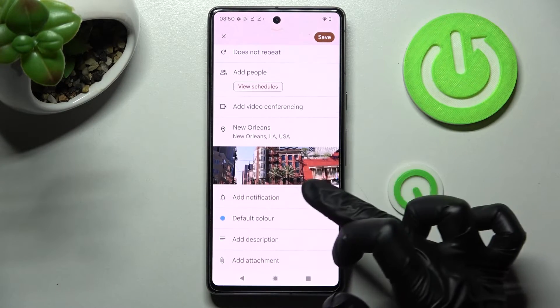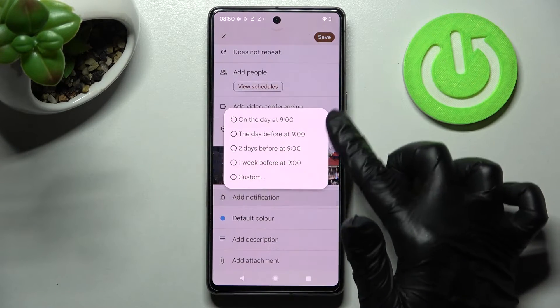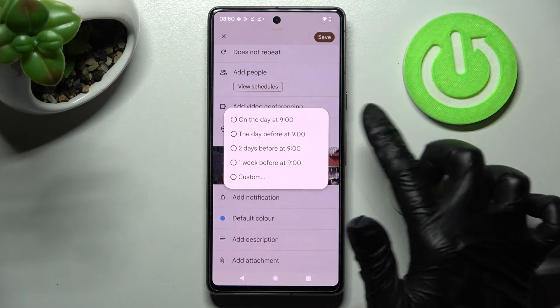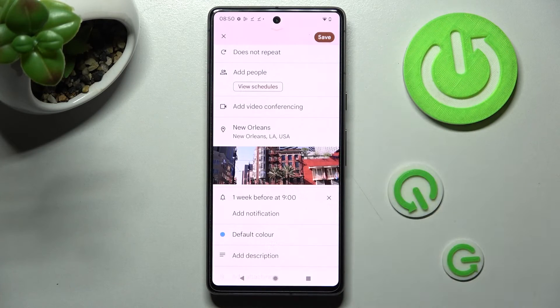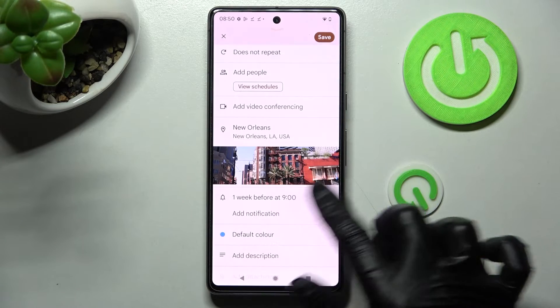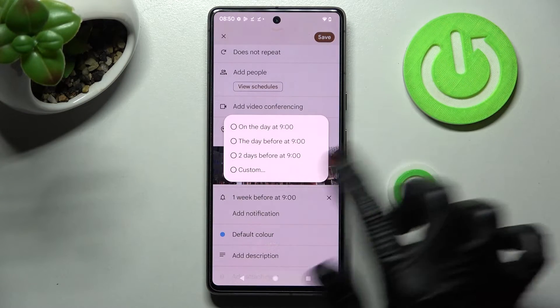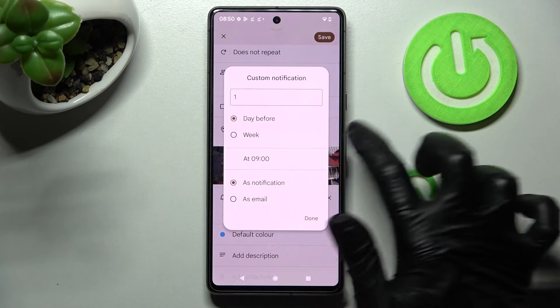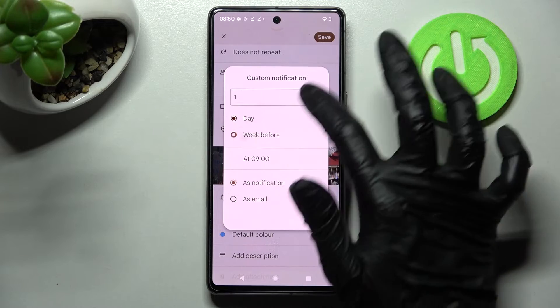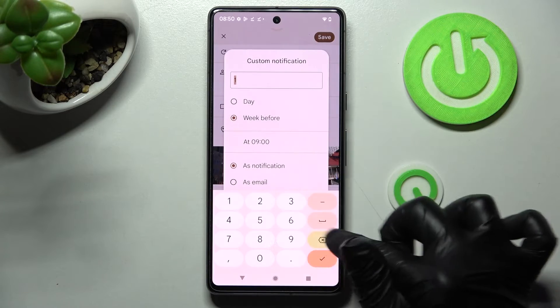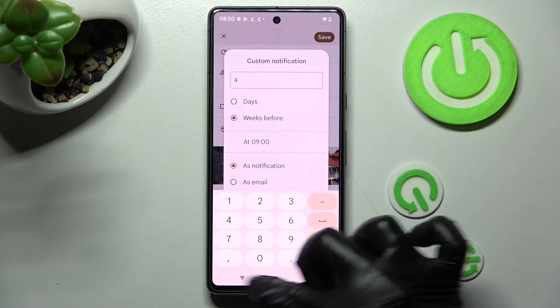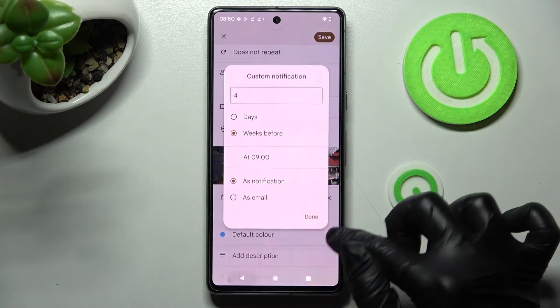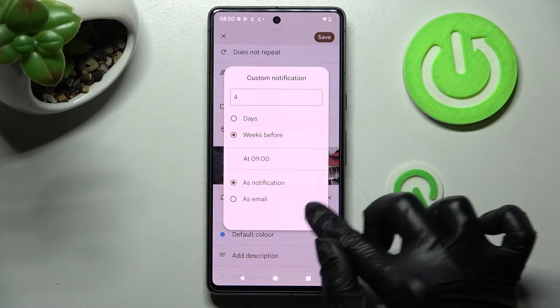Finally, set up notifications minutes, hours, or weeks before your event, or select Custom and adjust it however you want to. Then choose Done at the bottom right corner.